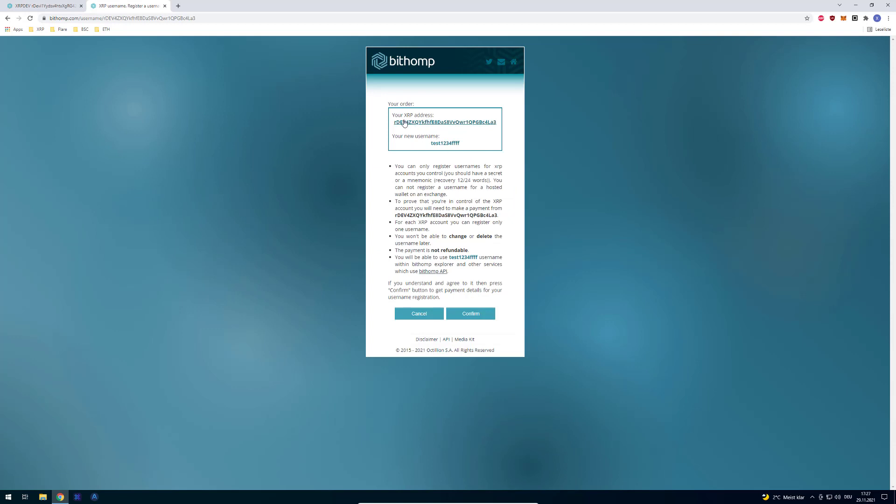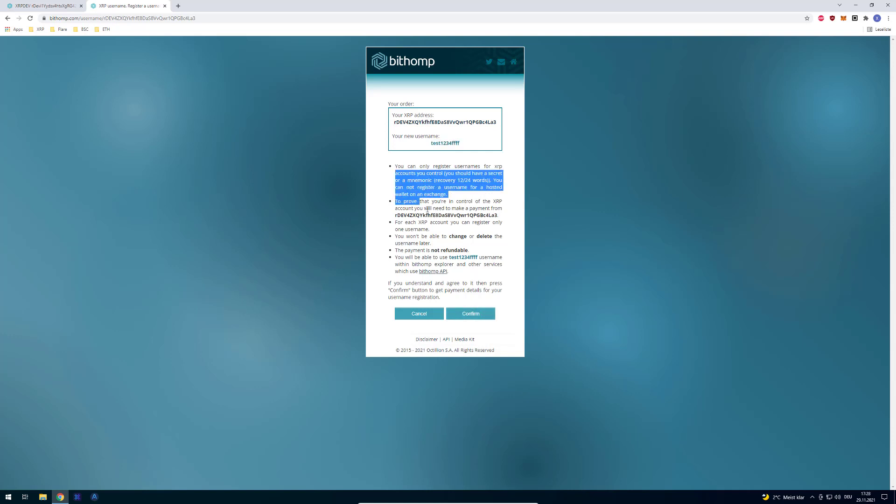And you can see now that, so now I would set the username, and I would have to pay, confirm that, it's not changeable.